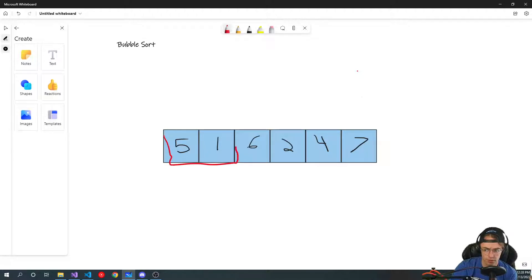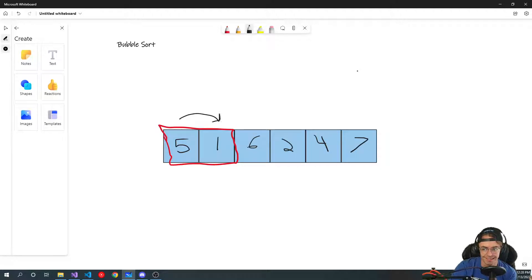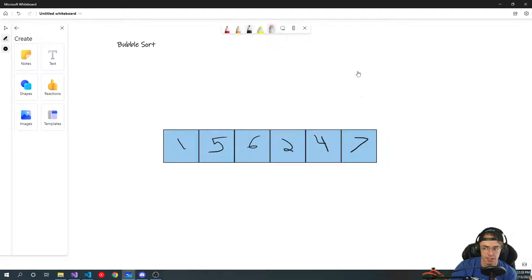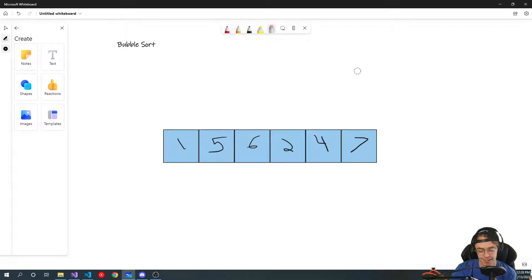Now we're going to have to go through one more time — just to show you. You go through and do the exact same thing again. Five is greater than one, so we go ahead and switch them. But as time goes on, they do get a little bit more sorted. As you can get the picture, this is a terrible algorithm — not a good algorithm to actually implement in any type of real situation.